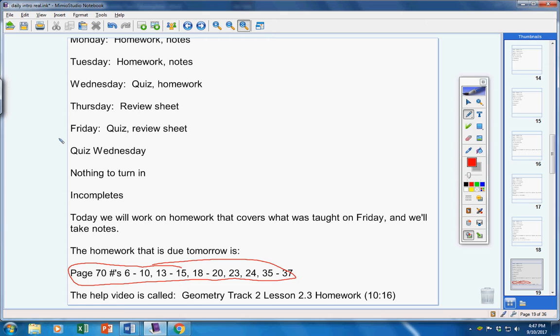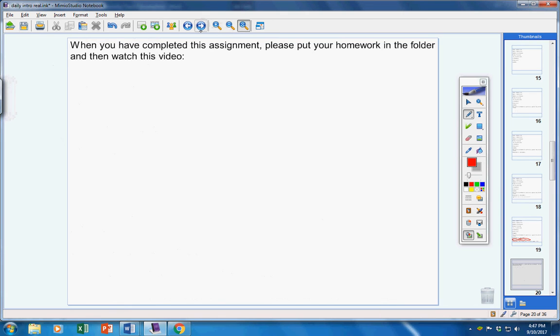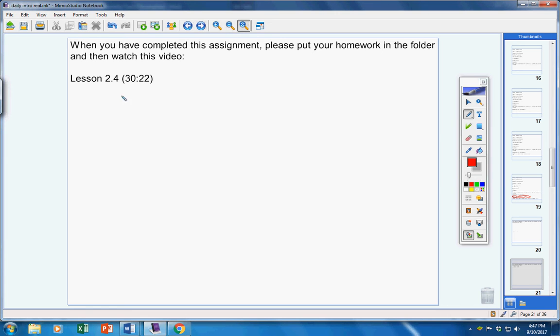Now, when you're finished with that homework assignment, I want you to watch a video called Lesson 2.4, about 30 minutes long.